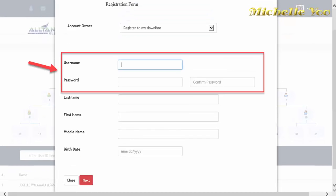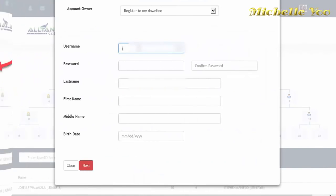Dito sa registration form, merong nakalagay na username at password. Yung ginamit mong username at password sa registration form ang ibibigay mo sa kanya para makapag-login siya sa sarili niyang web page or DTC. Pwede niyang baguhin ng password kahit ilang beses niya man gustuhin.